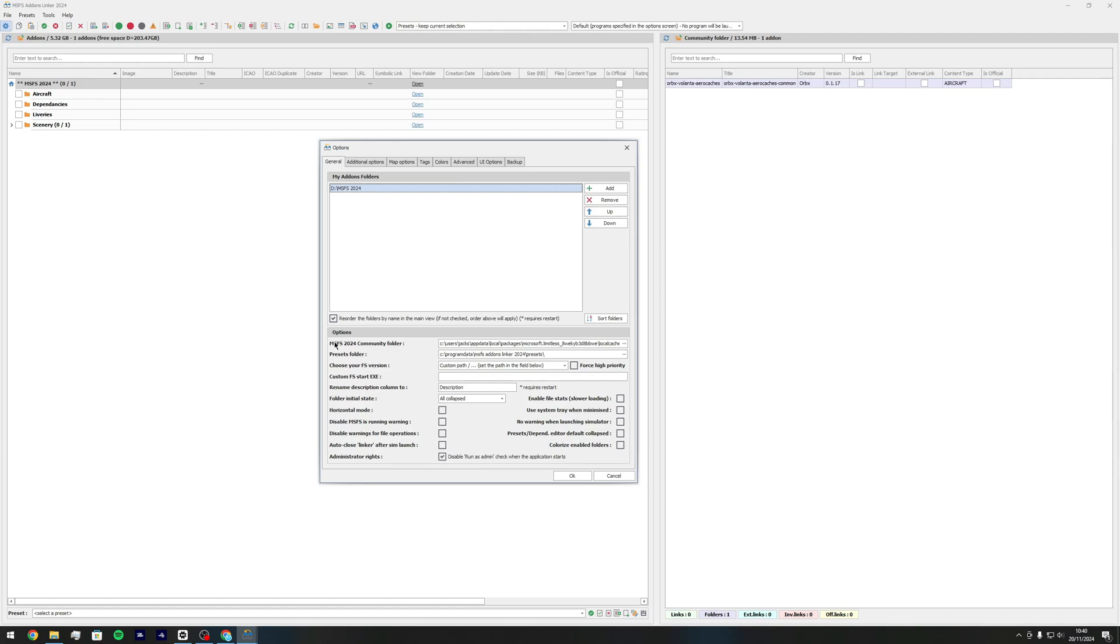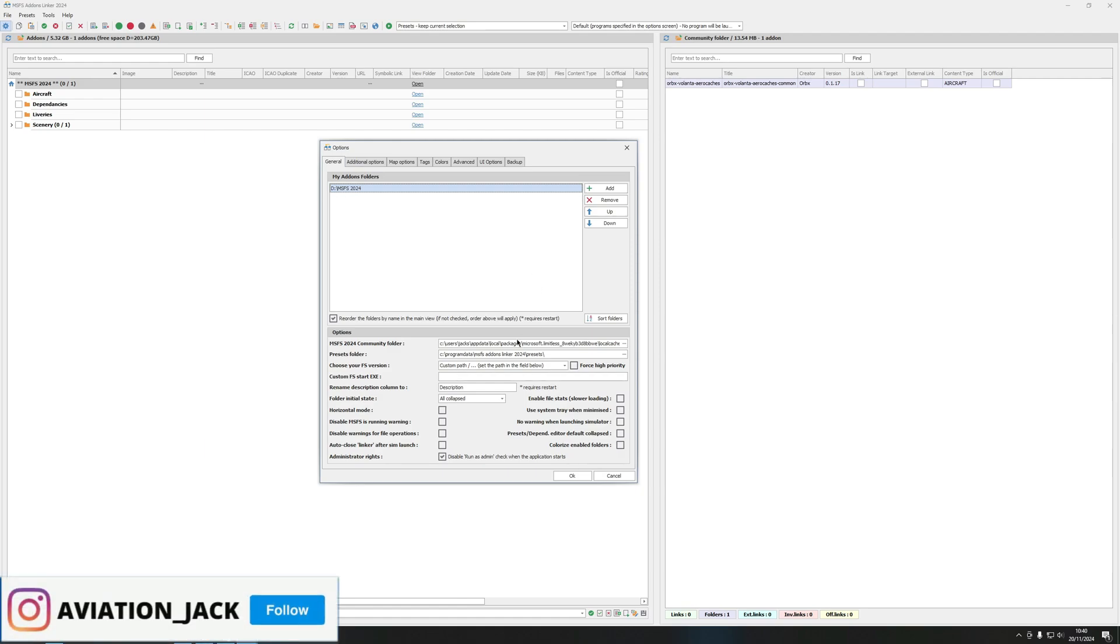Next you want to grab your MSFS 2024 community folder and this one is where it's saved into your actual PC. Essentially what this program is going to do is all of your addons that are in the D drive, they're going to basically communicate and link them to your community folder without impacting your storage.